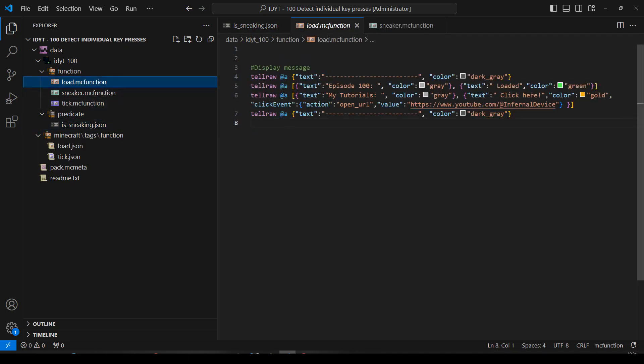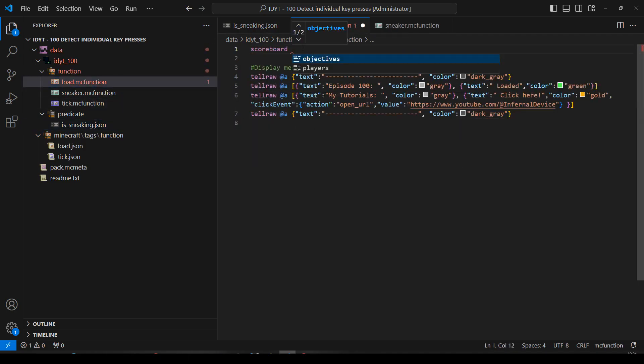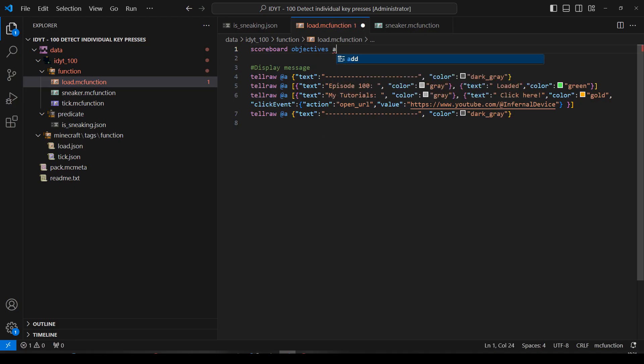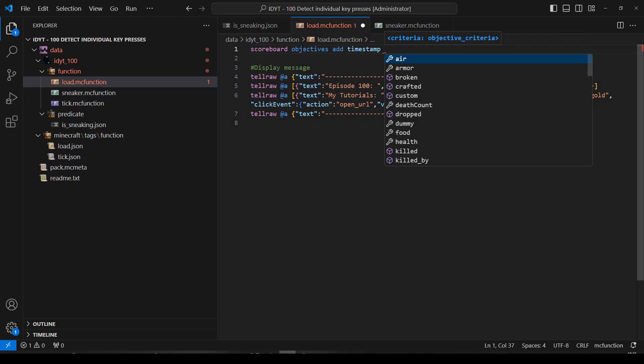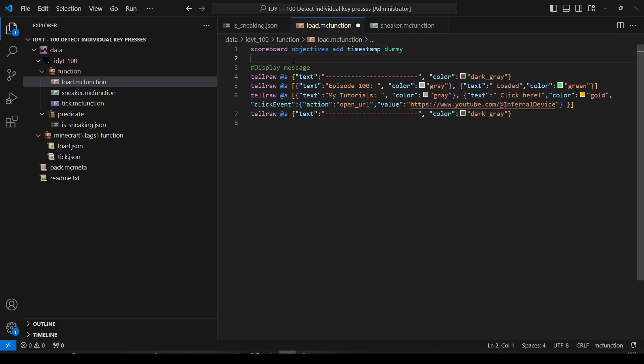Okay. Load. I'm going to need a scoreboard. Scoreboard objectives add. And we'll call it timestamp. And this is where we're going to be storing the game time. Now the game time is the age of the world in game ticks. That's what we're going to be getting and putting in there.